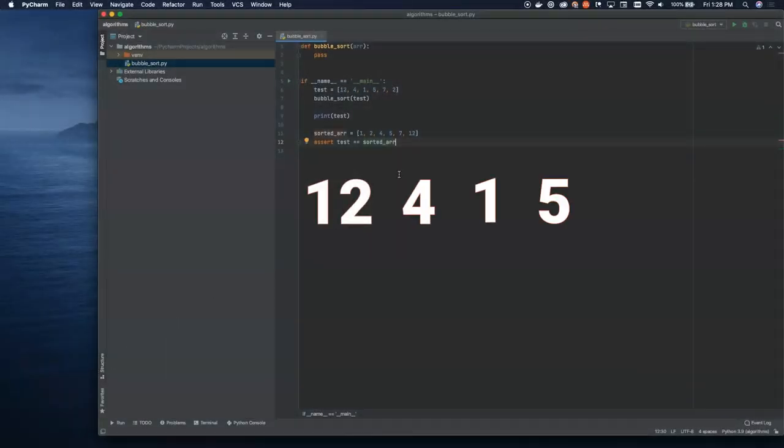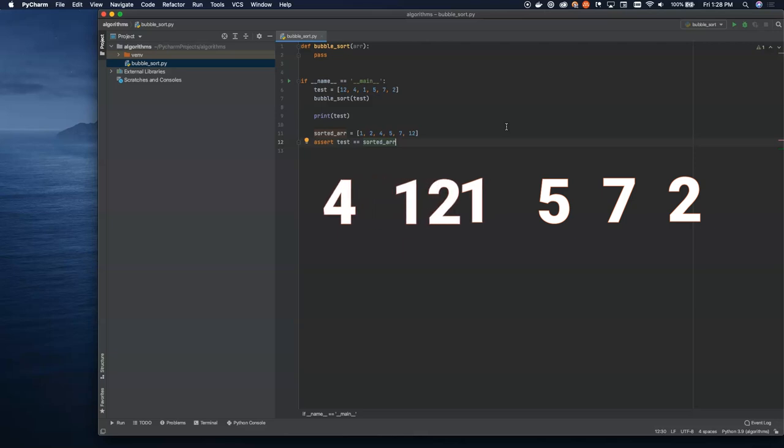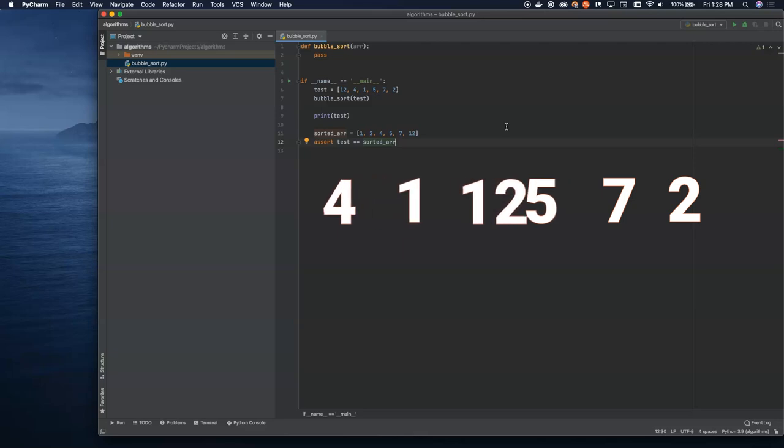So we're going to look at an example here. This is one we're going to solve today. What you're going to notice is that the largest items on the left will shift all the way to the right side of the array.